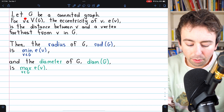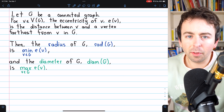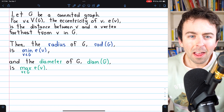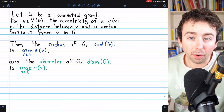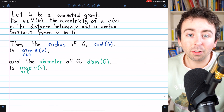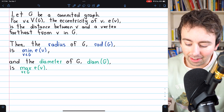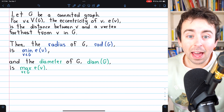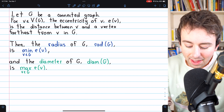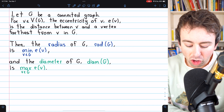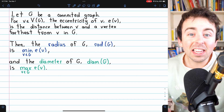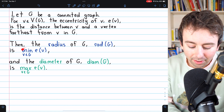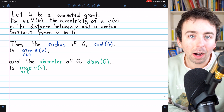So vertex V might be adjacent to some vertices and close to some others, but however far away the furthest vertex from V is, that distance is V's eccentricity. The radius of a graph G is the minimum of all eccentricities of the vertices in the graph.